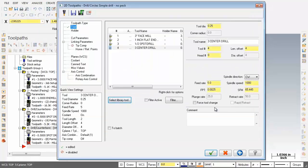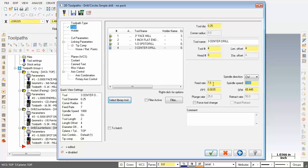Next up let's go and alter the feeds and speeds. So for the feed rate going to change that to 7 and the spindle speed 5000. So we're all looking good here.